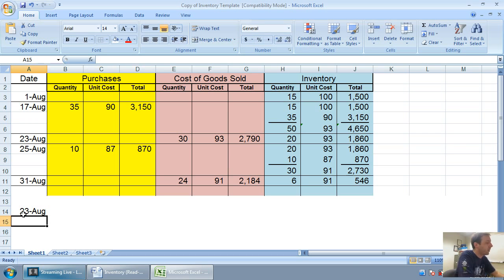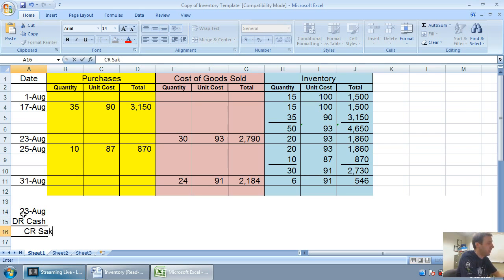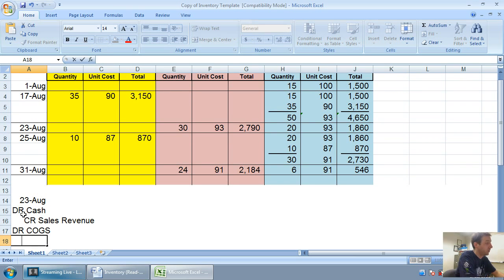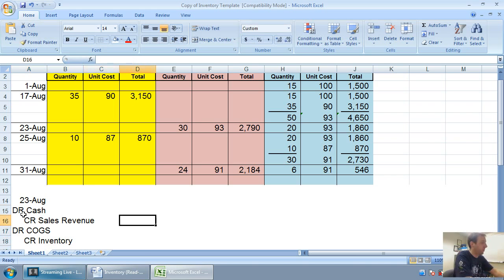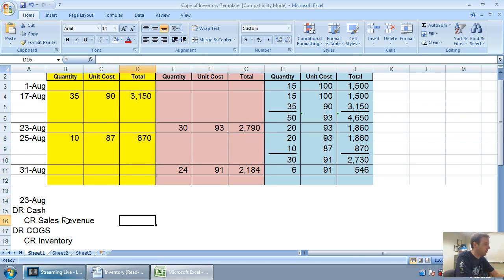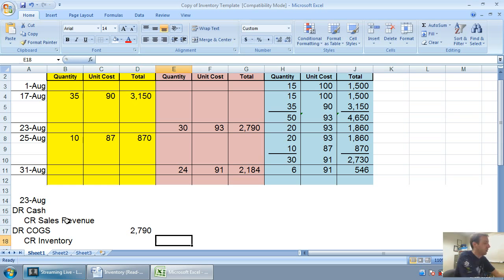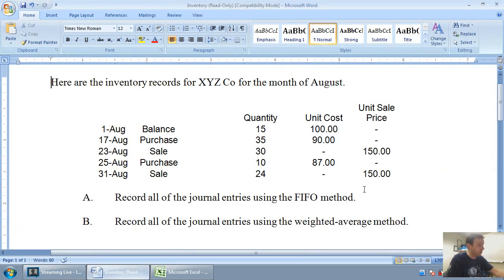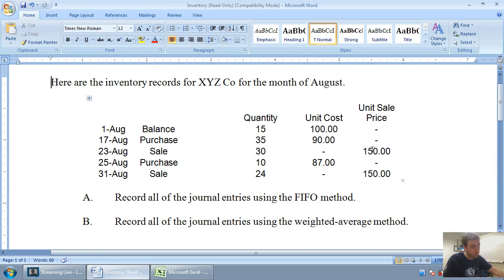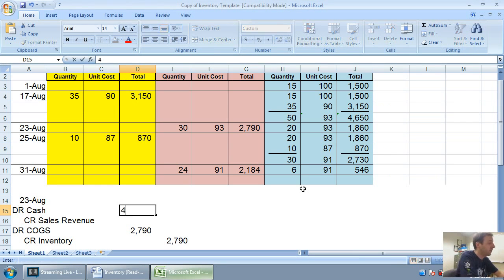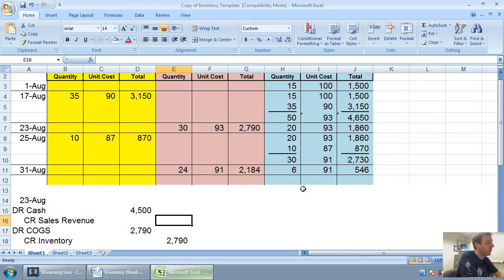The sales are the trickier entries, but they're not that much trickier. So let's do August 23rd sale. Whenever I make a sale, I'm going to debit cash or accounts receivable and I'm going to credit sales revenue. I'm going to debit cost of goods sold or COGS. And I'm going to credit inventory for the fact that inventory walked out the door with my customer. So for August 23rd, the COGS and inventory is easy. It's right there, $2,790. The debit to cash and credit to sales, I've just got to look on my chart. I sold 30 units at $150 a piece. 30 times 150 is $4,500, just the same as when we did FIFO method.